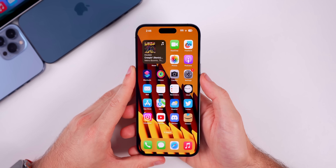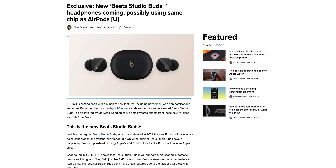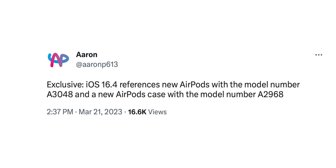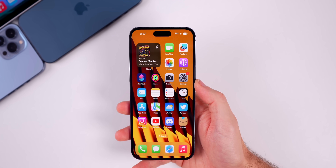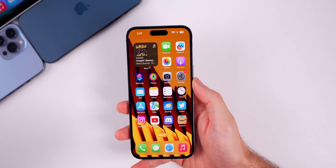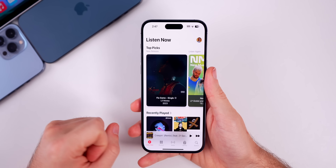In the code of 16.4, 9to5Mac found added support for an unreleased pair of Beats Studio Buds Plus, so it appears new Beats Studio Buds Plus will be releasing soon. Also in the code there are references to new AirPods with model number A3048 and a new AirPods case with a new model number. We're not expecting new AirPods anytime soon, so it's unclear if Apple is maybe switching over to a USB-C case or what.